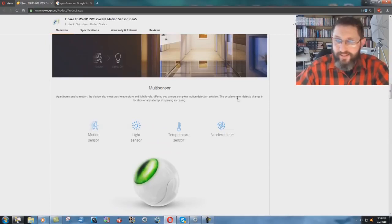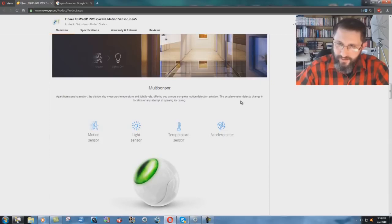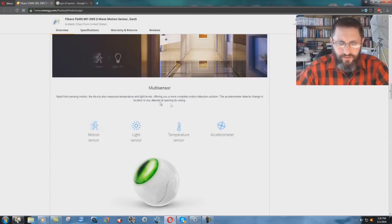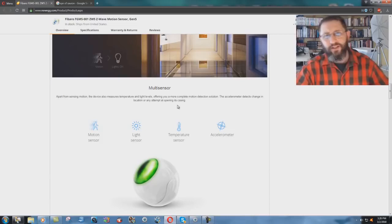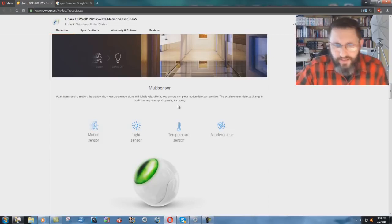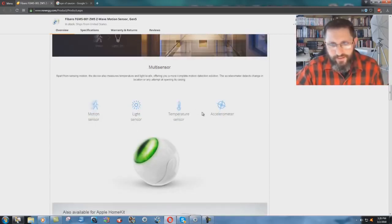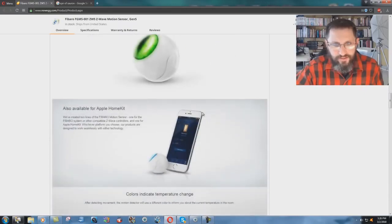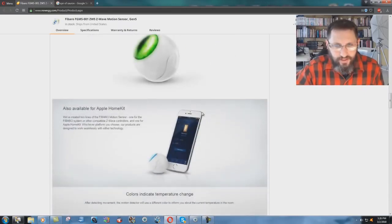That's what I'm looking for. The accelerometer, that sounds really neat. Detects change in location or any attempt at opening its casing. So yeah, but it just goes on, you know, crazy stuff. Also available for Apple HomeKit.